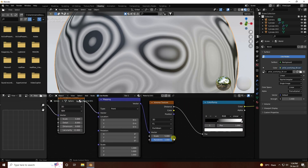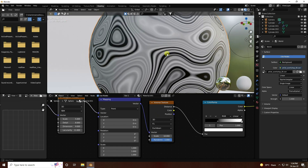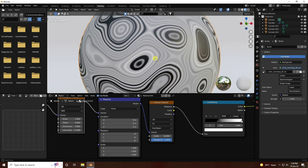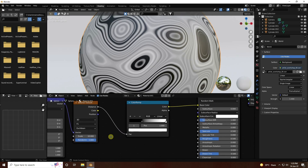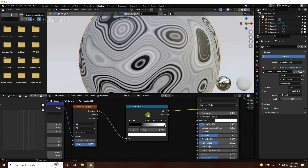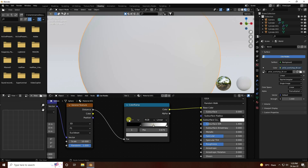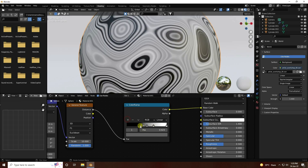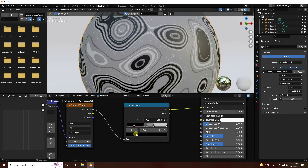Adjust scale size on the mapping node. Voronoi texture scale size increase like 10 is good. Now I create a color effect - add color stops to the Color Ramp, change the interpolation from Linear to Constant.